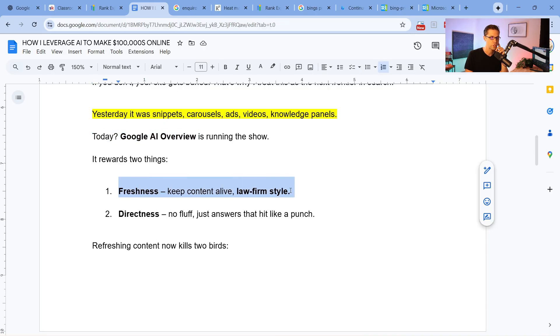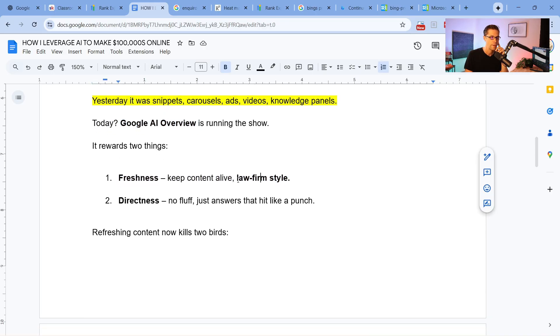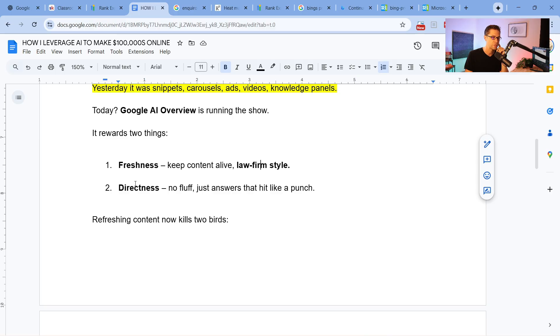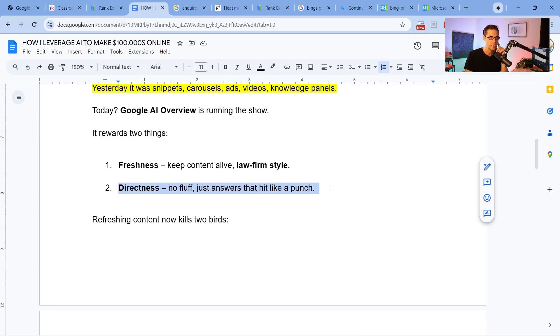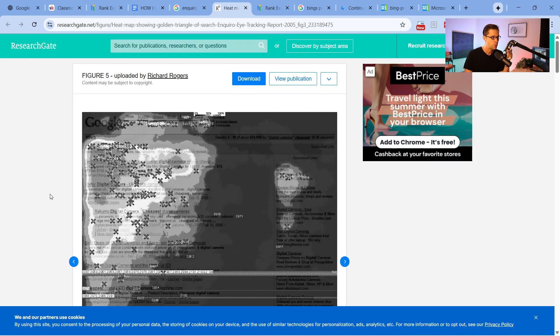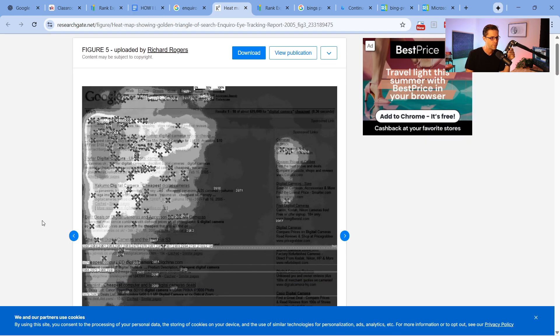So you refresh your content. But the question then becomes, how do you refresh the content? It has to do with directness — no fluff, just answers that hit like a punch.